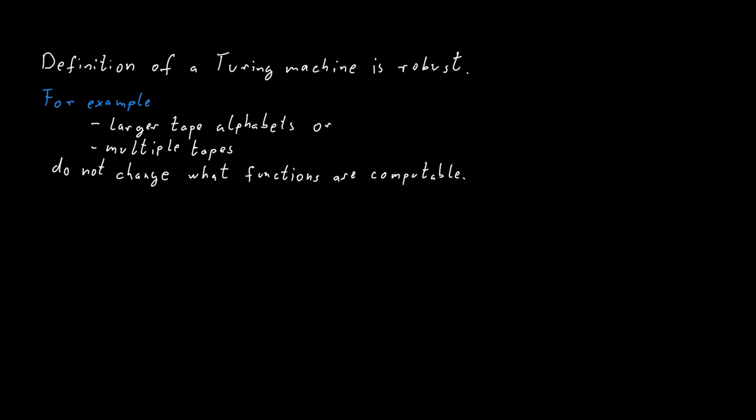It might be able to do certain things a little bit faster, but not much faster, and it certainly cannot do entirely new things that the Turing machine couldn't do before without these additional tapes or this larger tape alphabet.